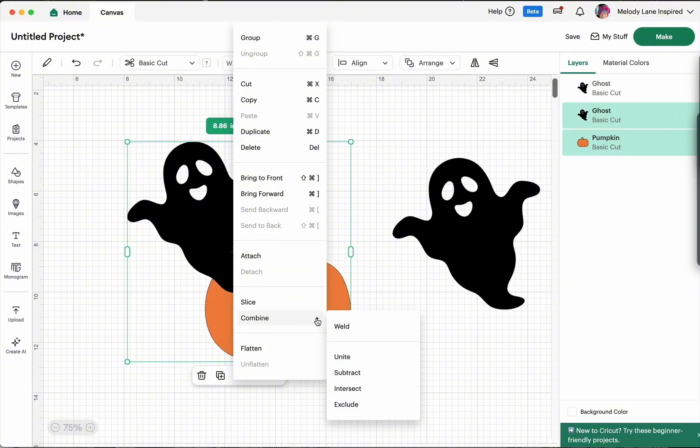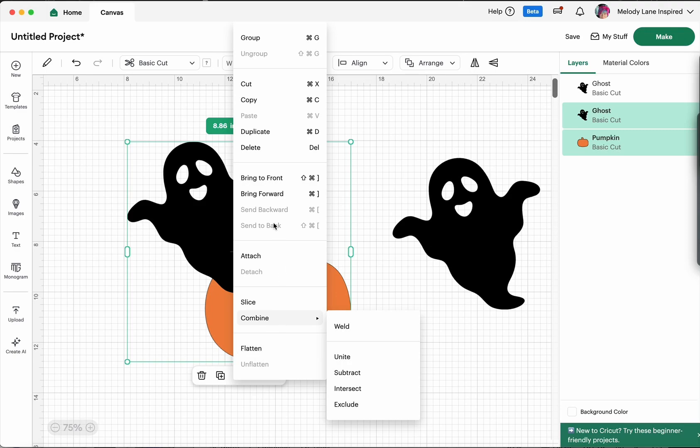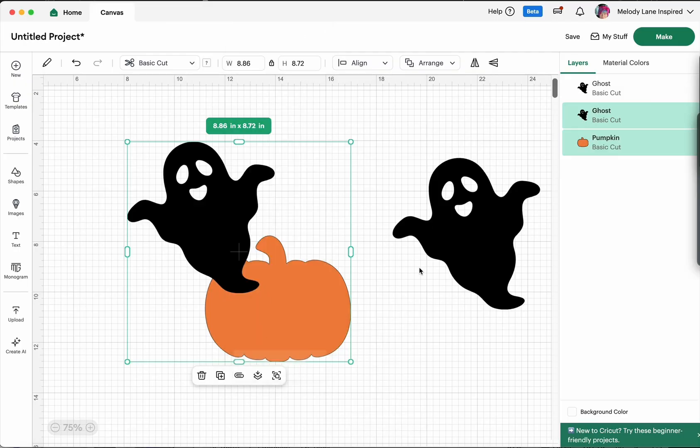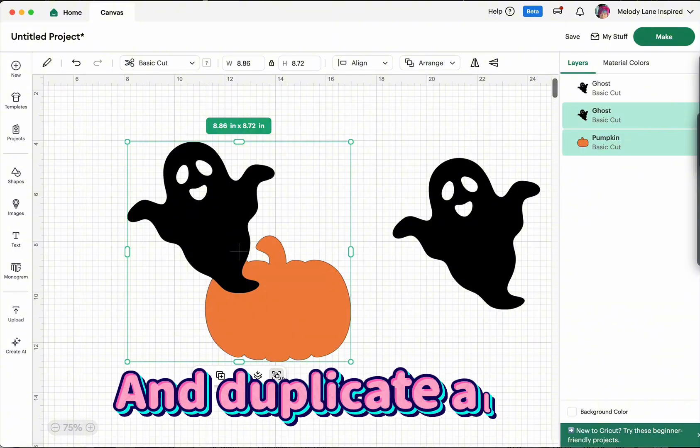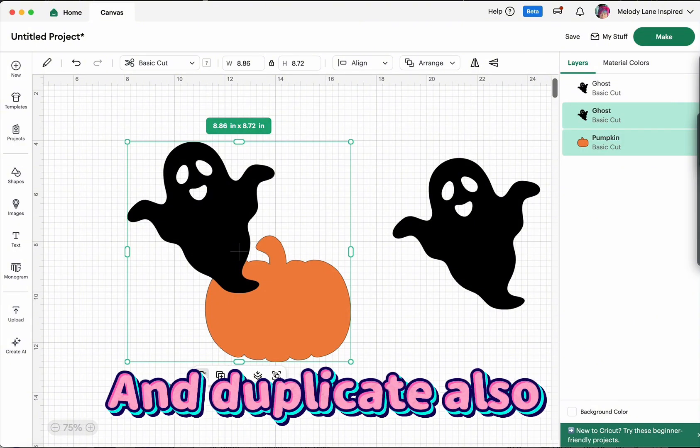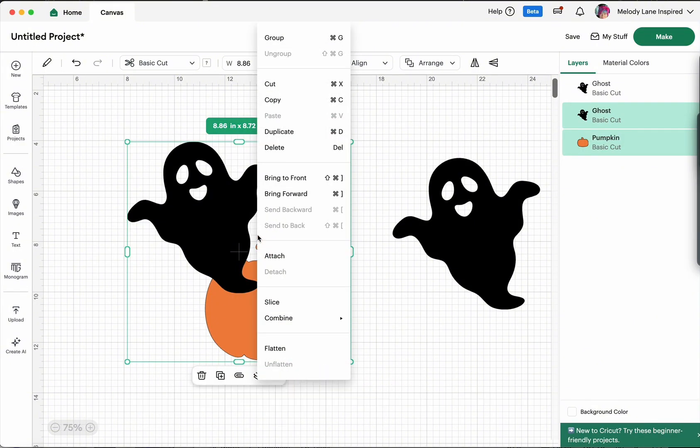...combine, which gives you all your weld, unite, subtract, intersect, exclude, and to flatten or unflatten. So you actually have like three options on where to get all of these. The only items that you can't get in all three options is the ungroup and the delete. Now those you can get through the two so you can get them from here or you can get them through right clicking.